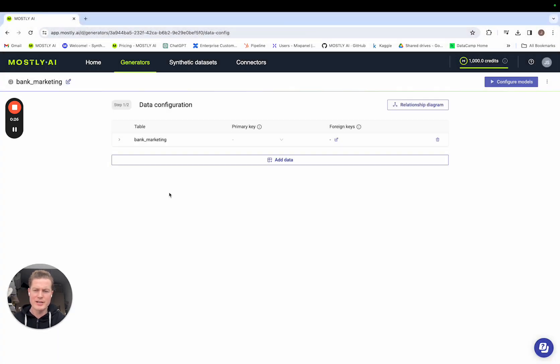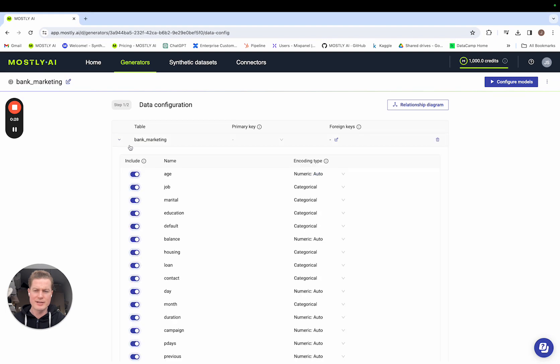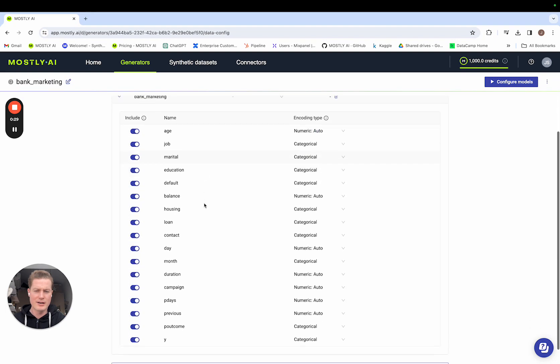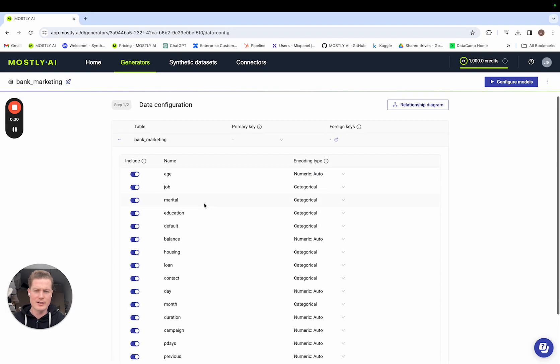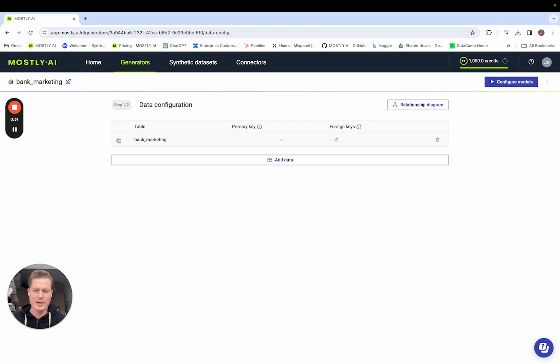So the first page we're going to see here is the data configuration. As you can see the columns and the encoding types are neatly tucked away.